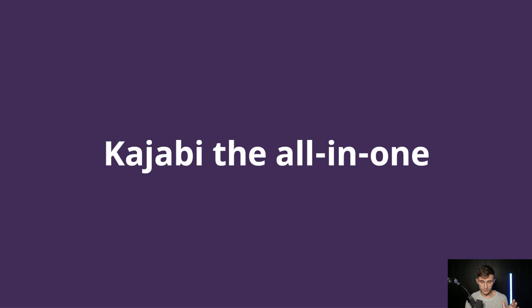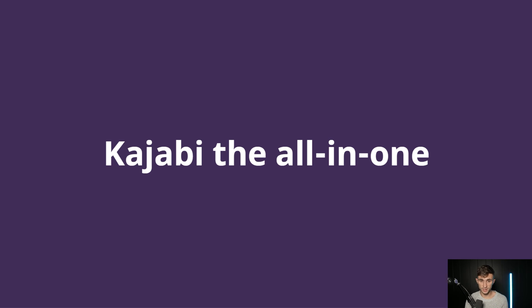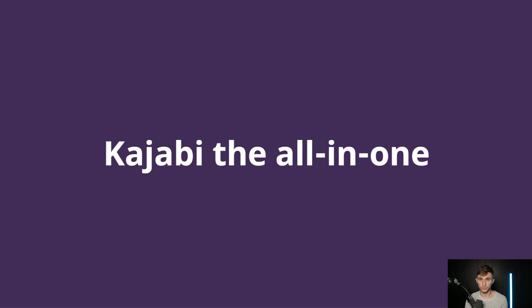Kajabi is pretty much just the all-in-one when you think about it. They have all of the marketing in one place, they have good quizzes. Their e-learning platform itself, I would say, isn't quite as strong as, say, a Teachable or a School, and I'm going to tell you why.